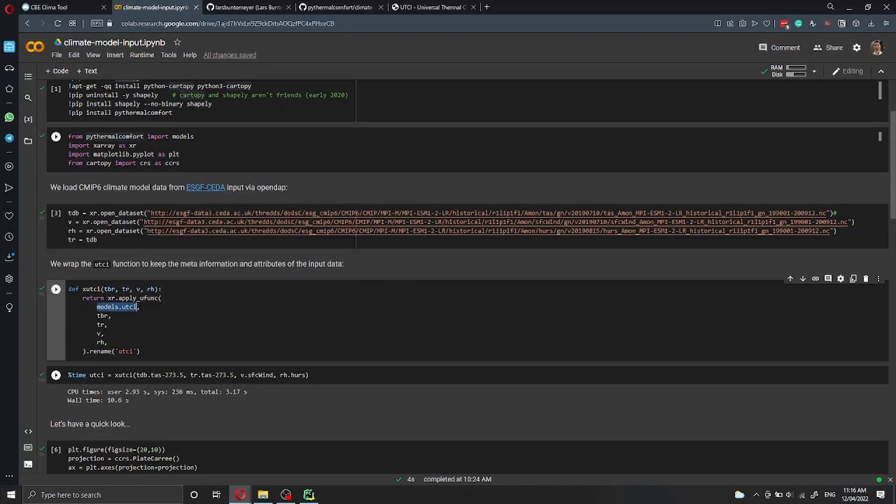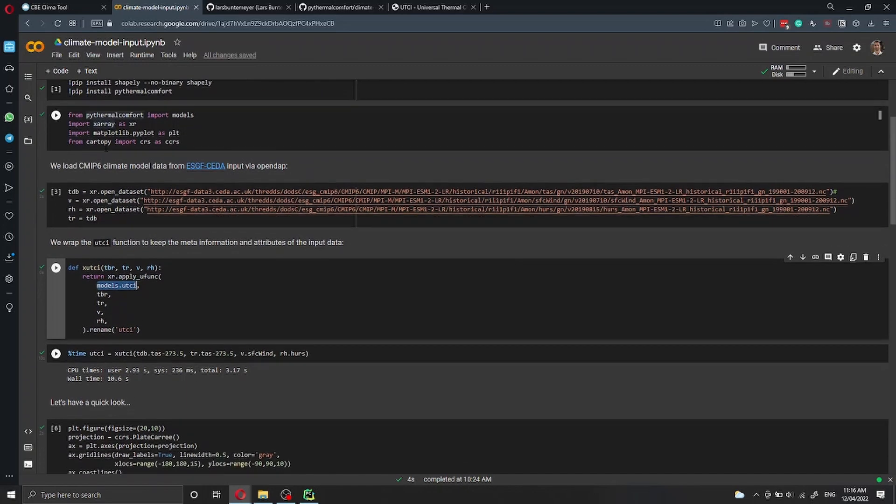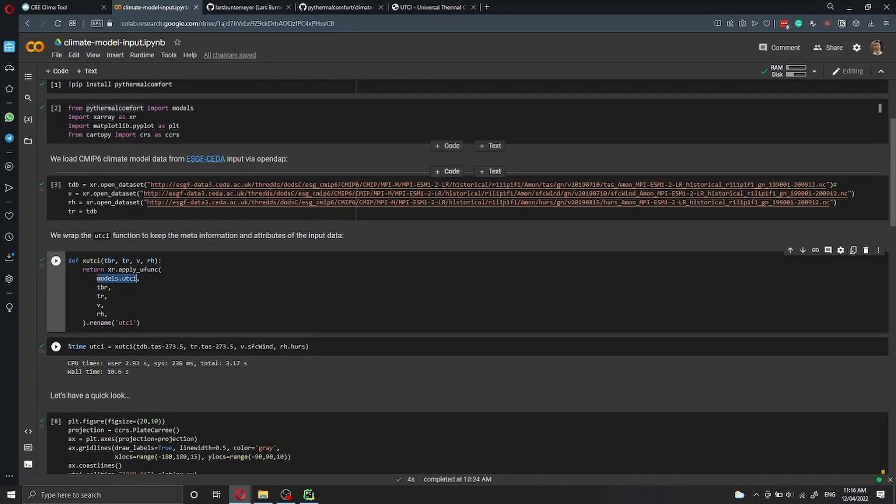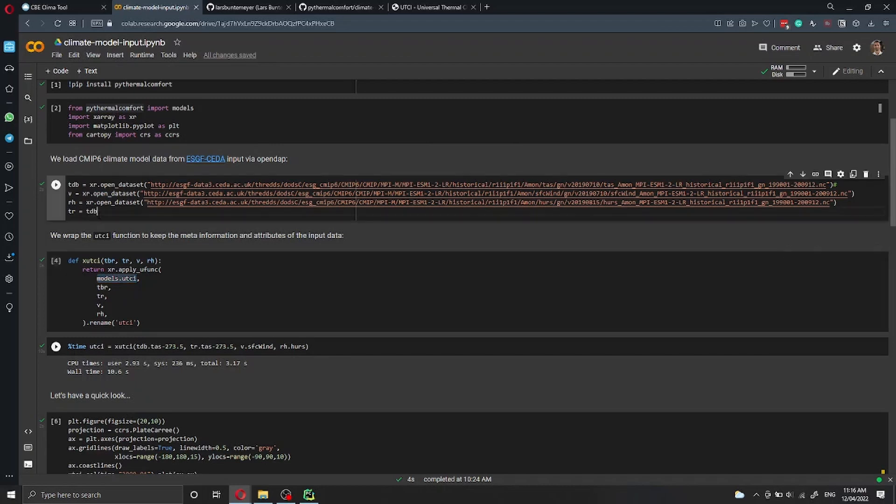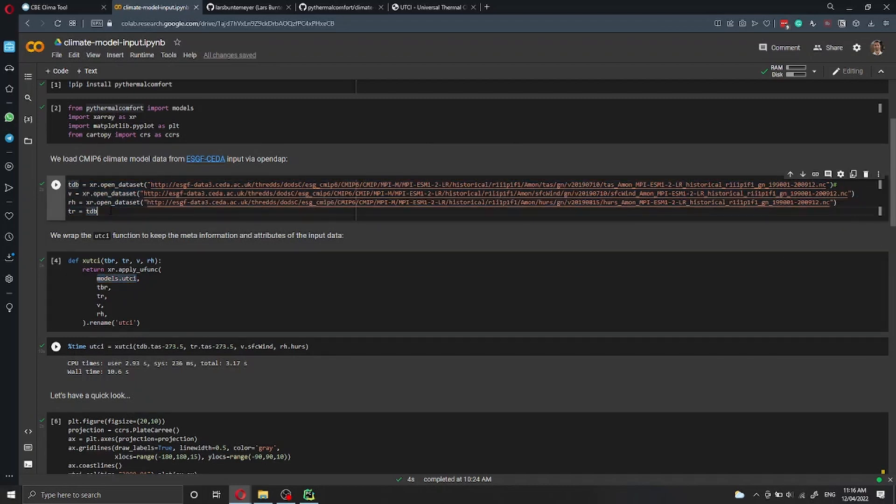We import xarray, which is something similar to pandas. Don't worry too much about this. And then here we are importing and getting all data. In this example, Lars has assumed that the mean radiant temperature is equal to the dry bulb air temperature.